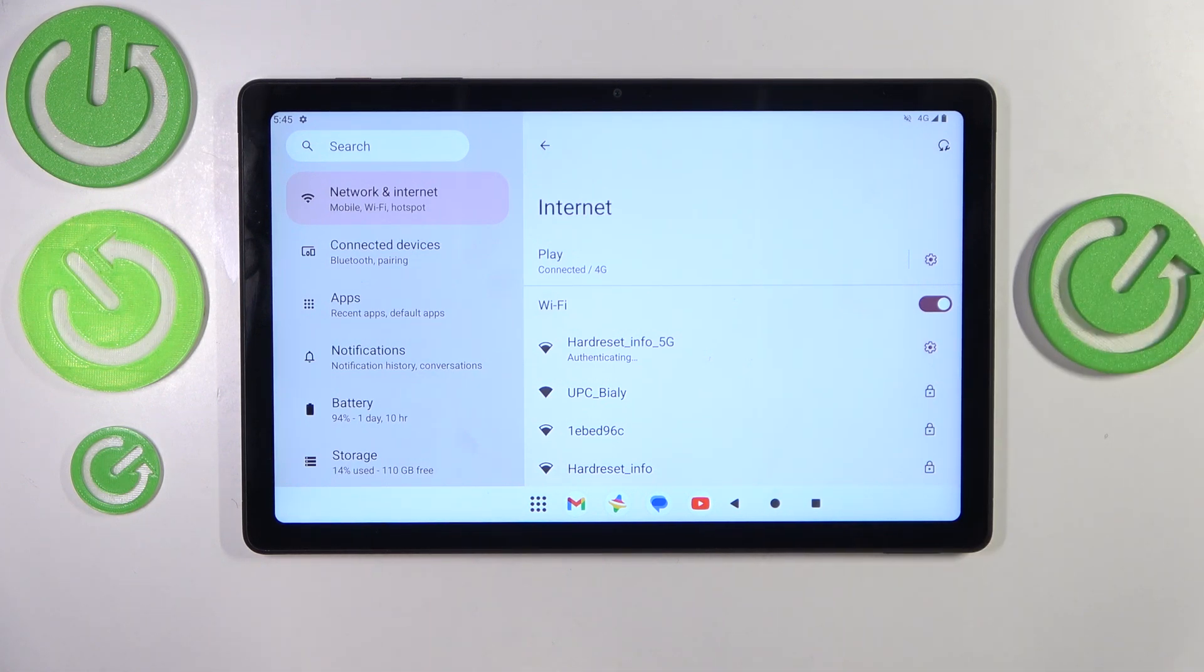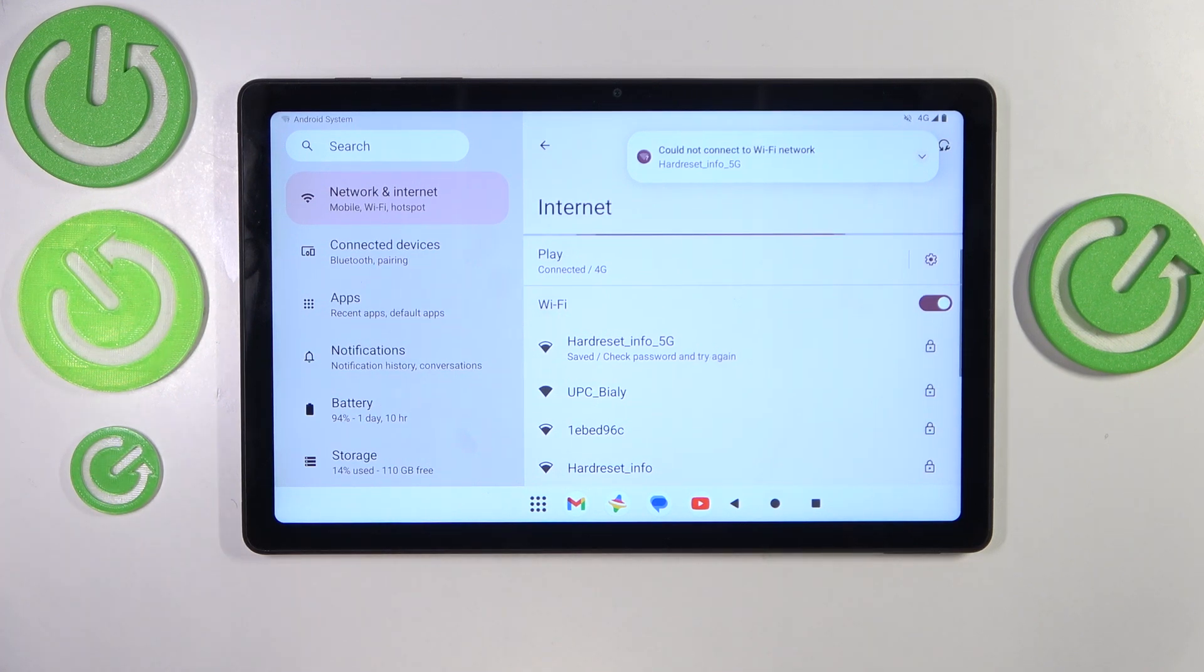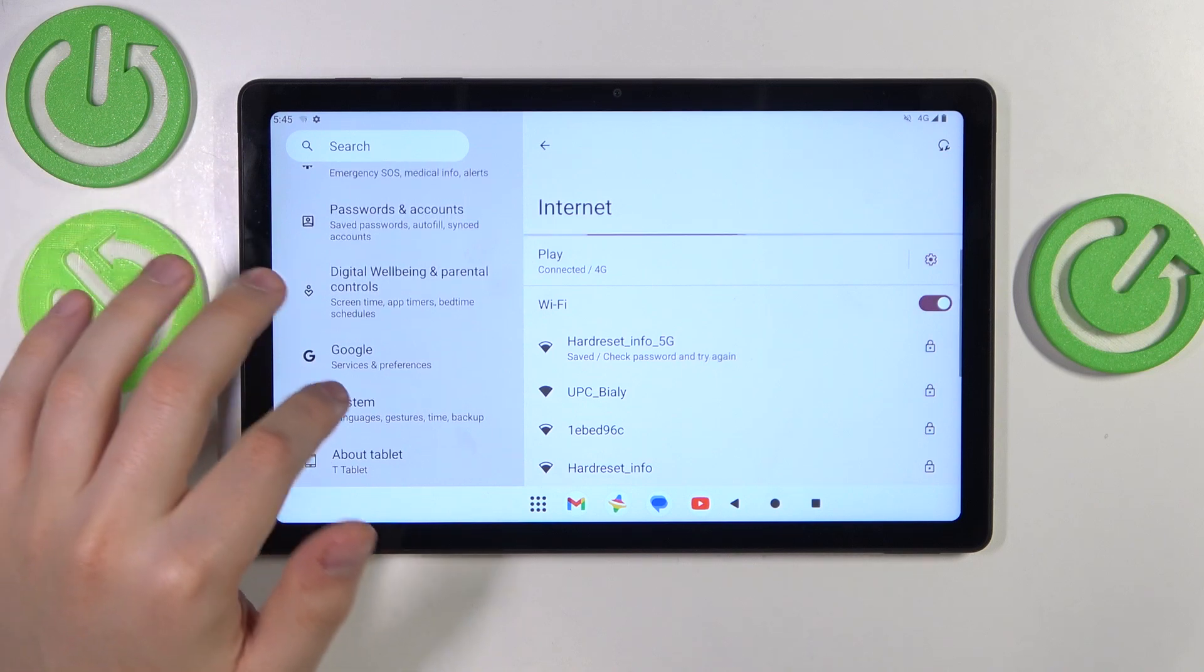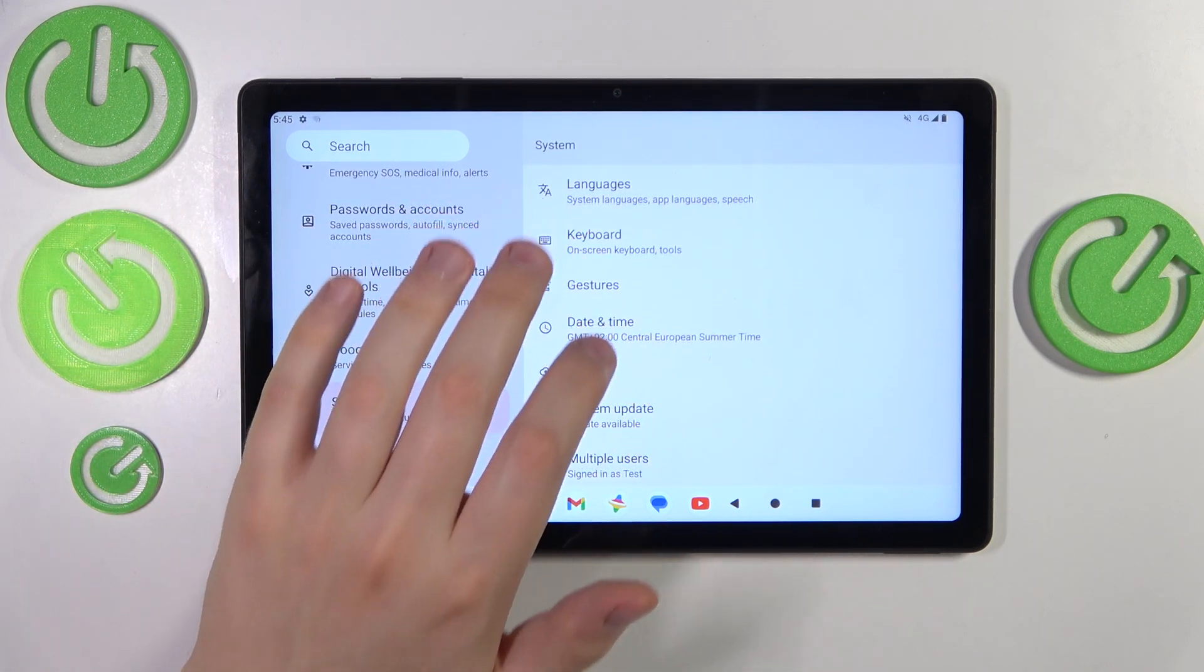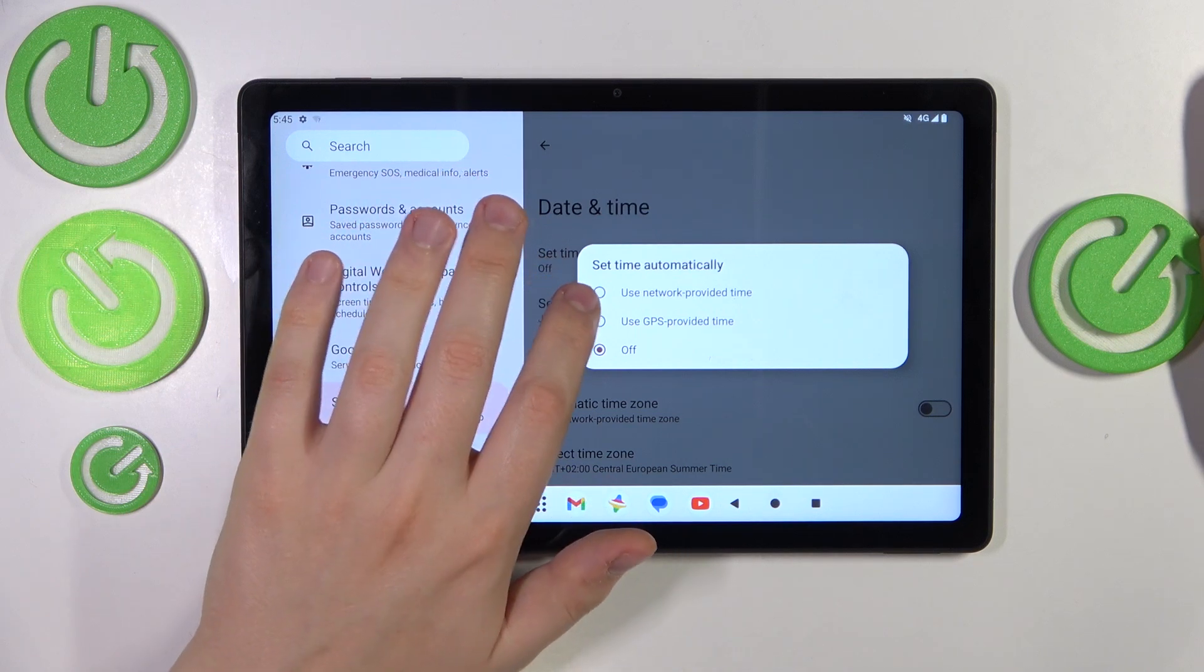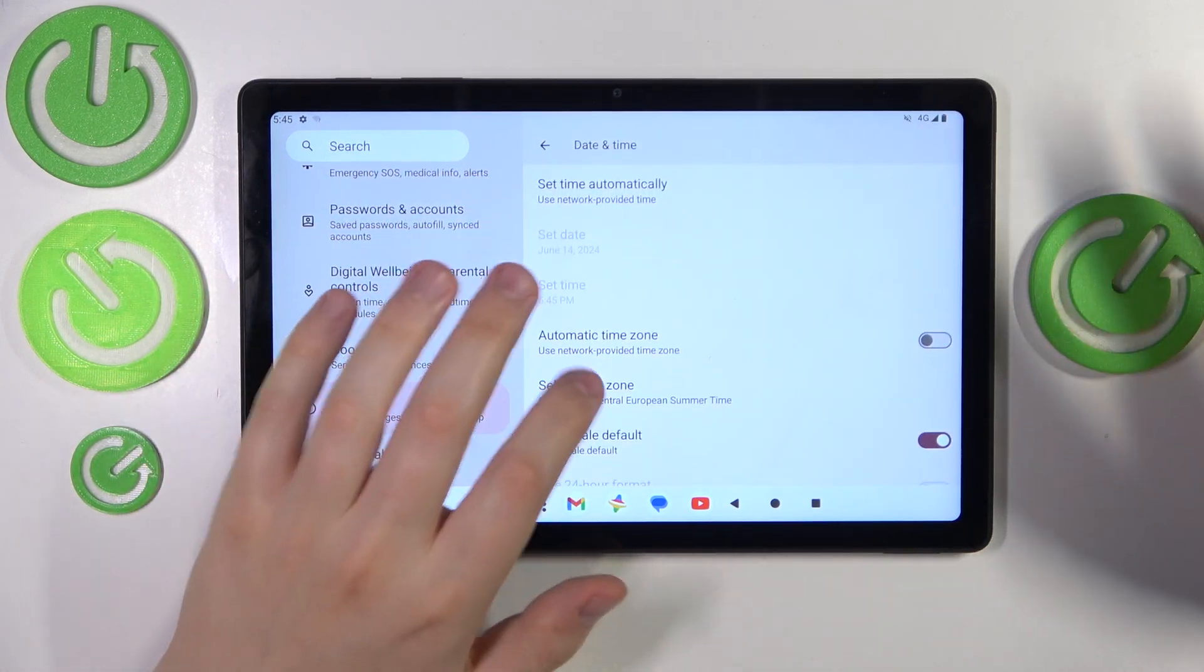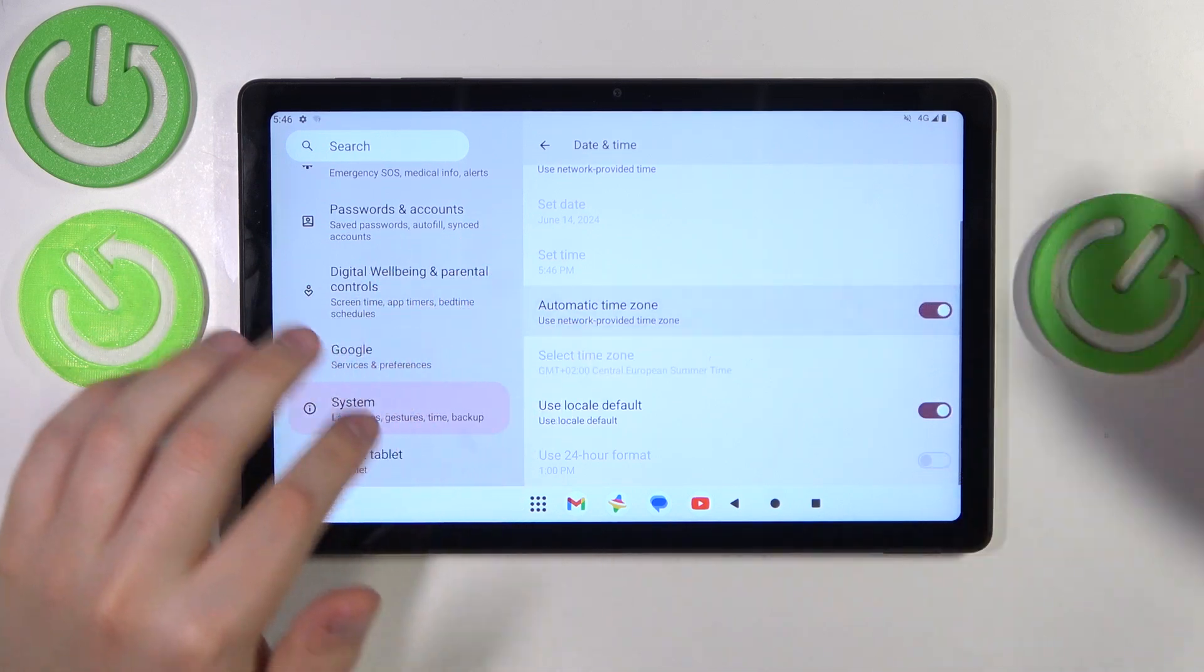Next, make sure that your time and date are set correctly. It's even better to set automatic or network-provided time and date. To do that, enter the System category of settings, then go to Date and Time. Here, set time automatically to use the network-provided time option, and also switch on automatic time zone as well.